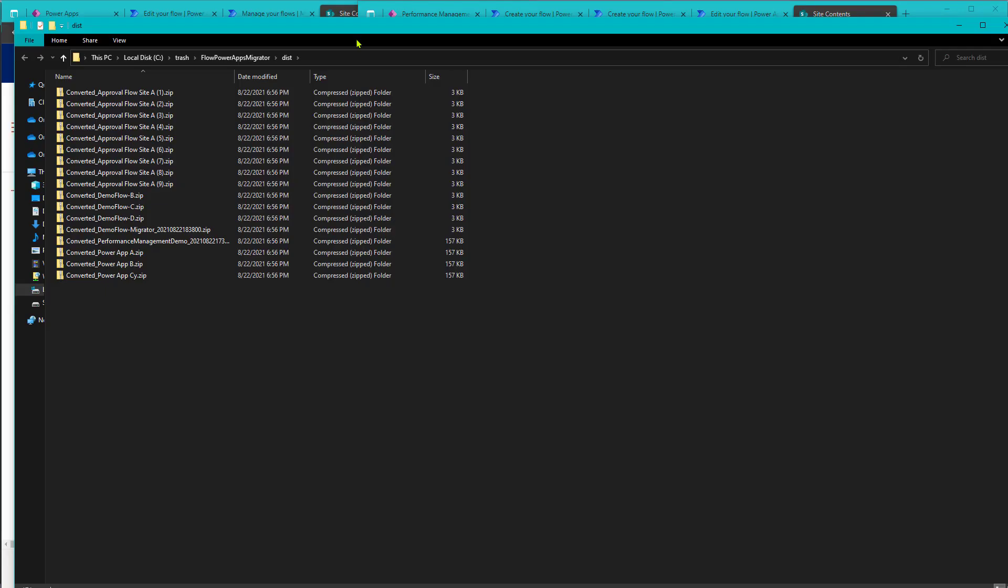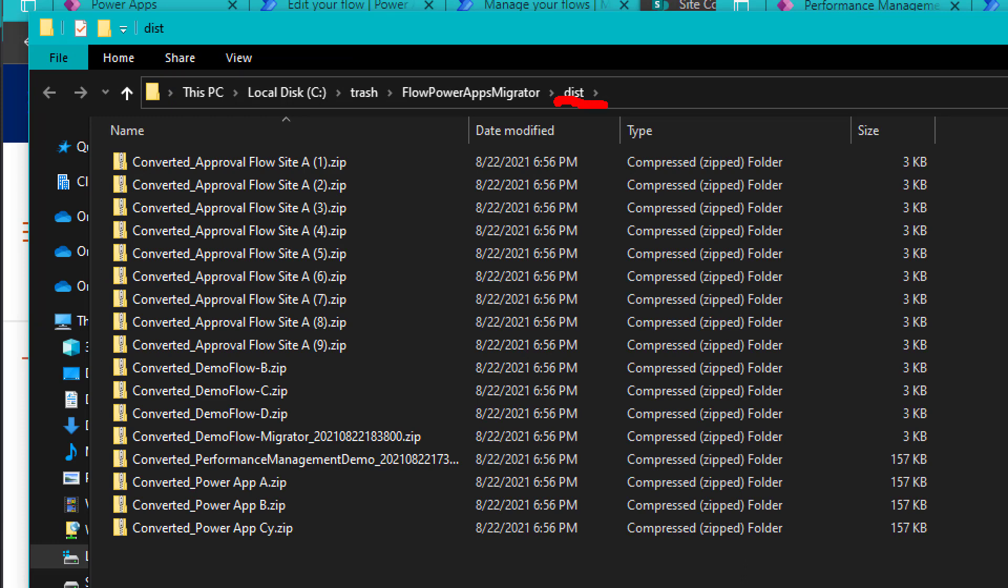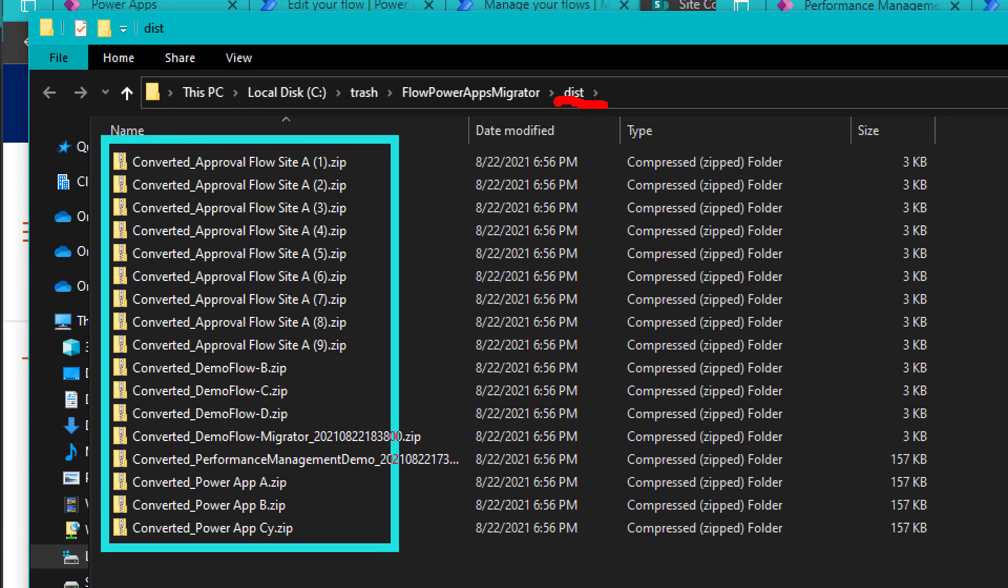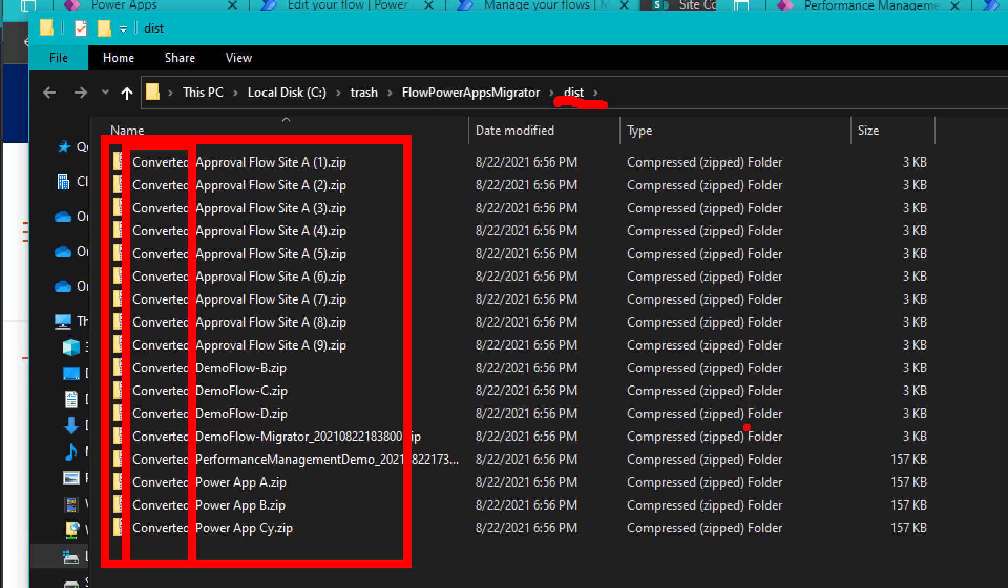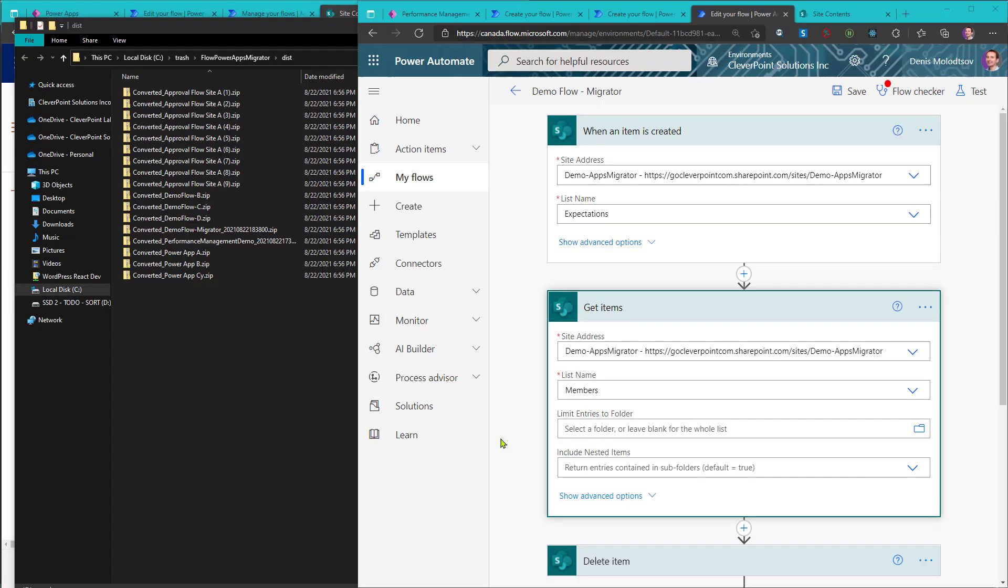Now, navigate to the disk folder and collect your converted flows and apps. Finally, go ahead and import your flows and apps to the destination tenant. You'll notice that all SharePoint references are now converted and point to the new location.